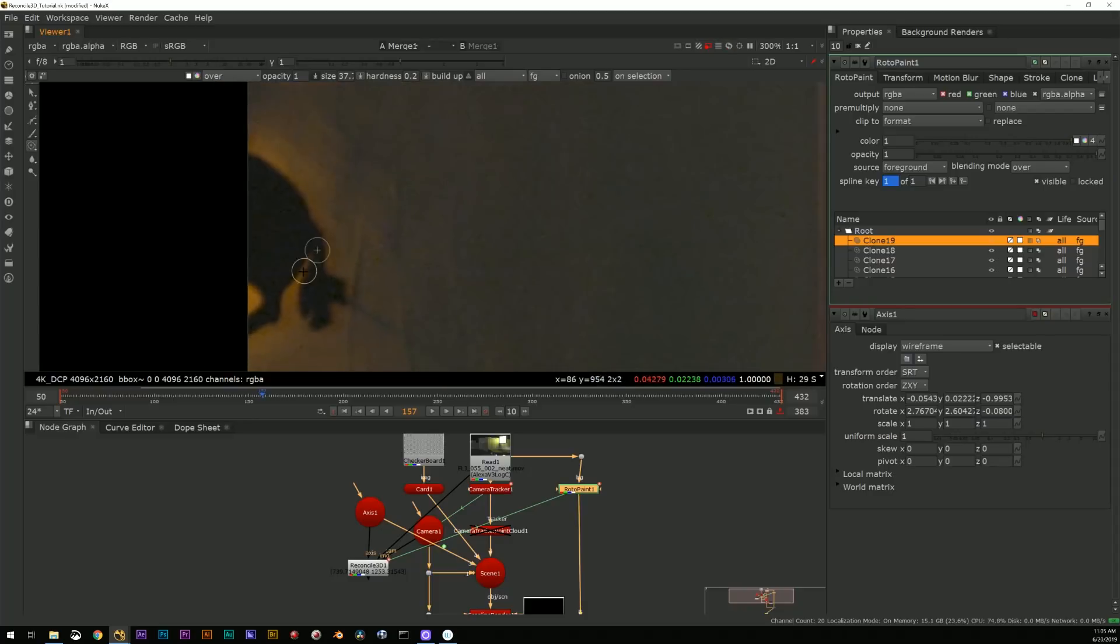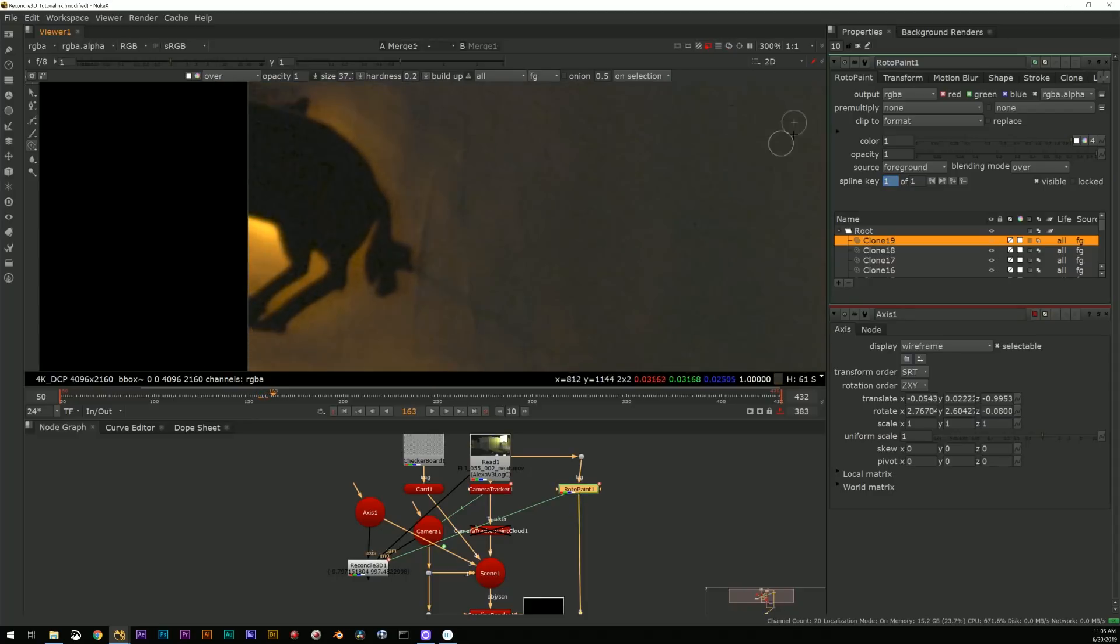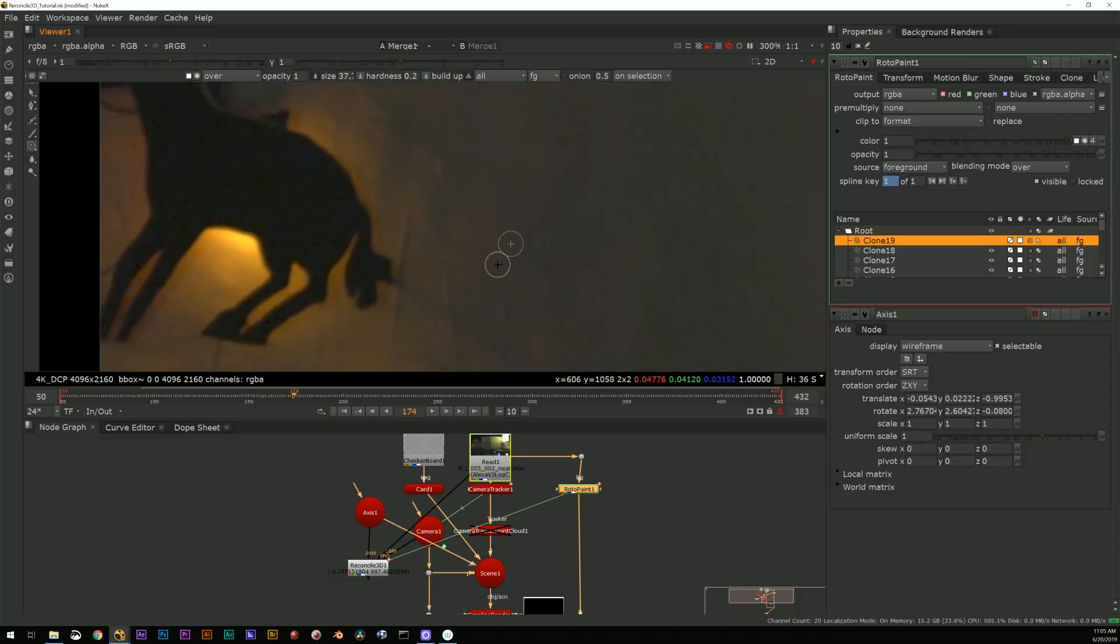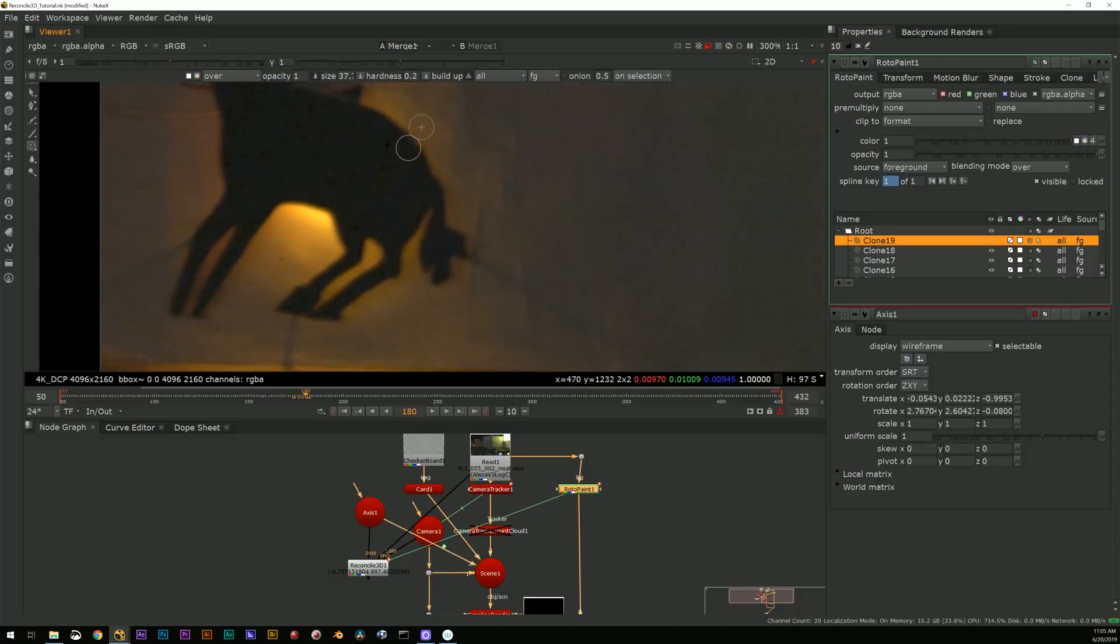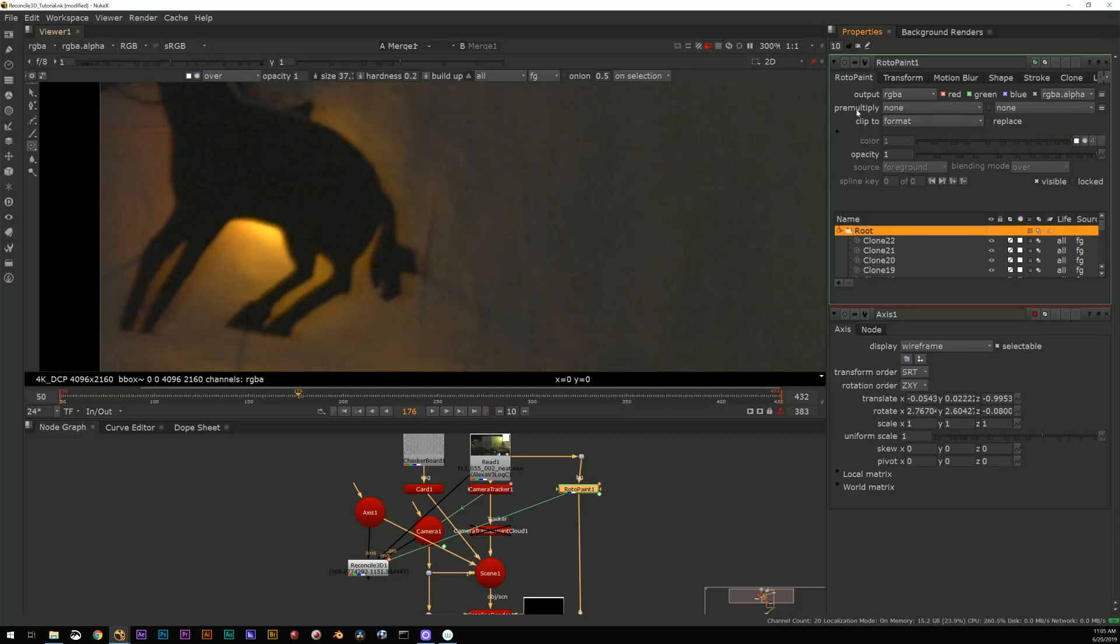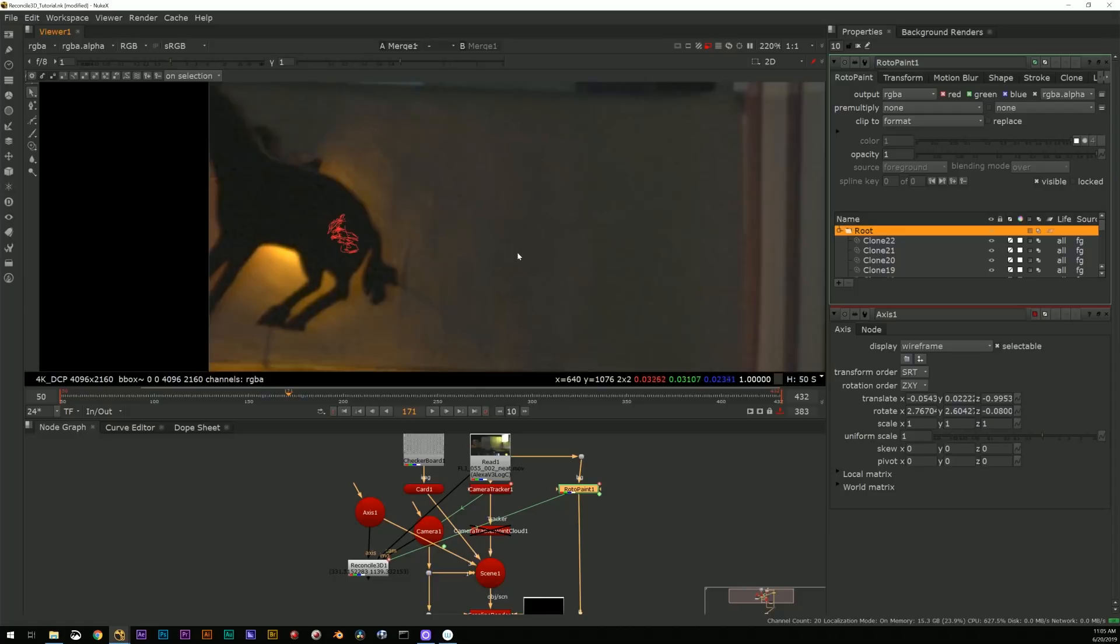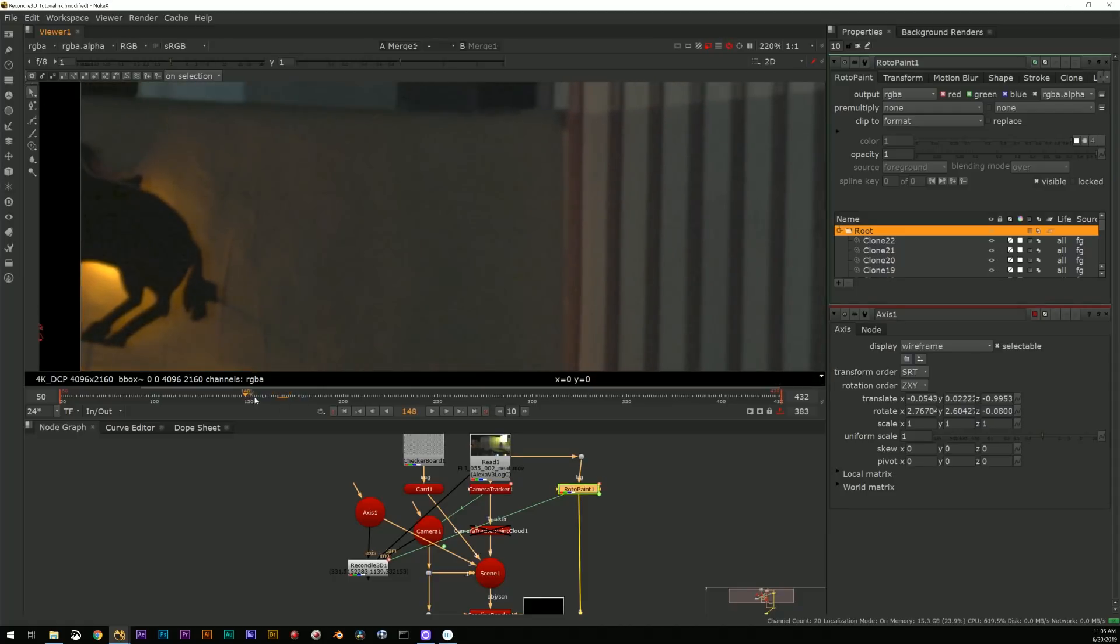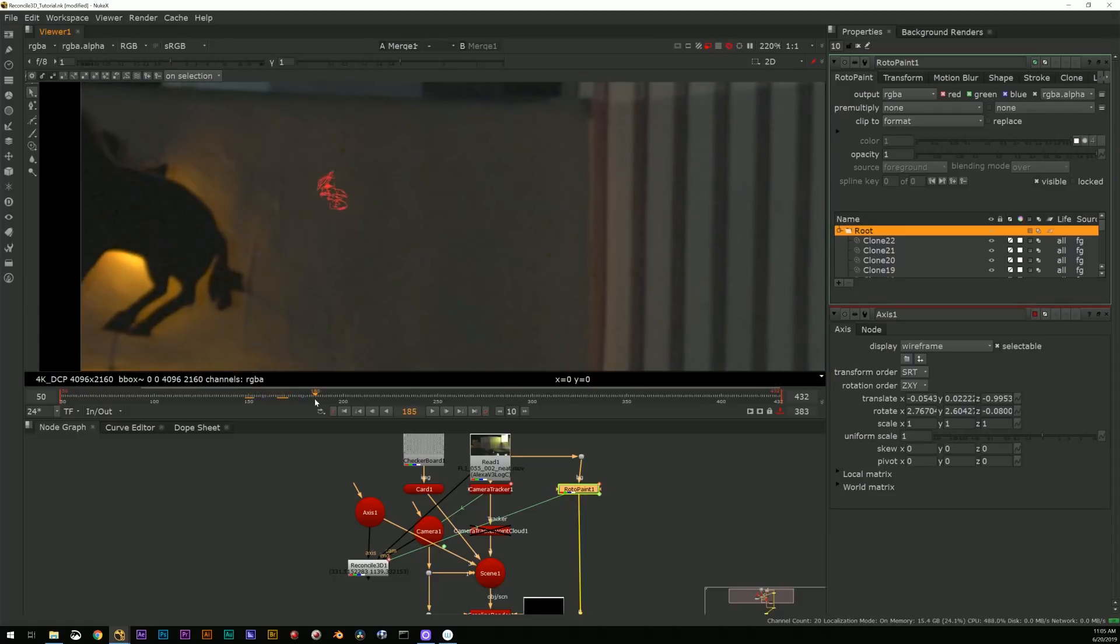And all I have to do now is jump in here with my roto paint tool. I'm going to back up some because this enters the frame from the left side. I'm going to paint right here where it just starts, set this to all, and I'll just do a quick and dirty paint out.